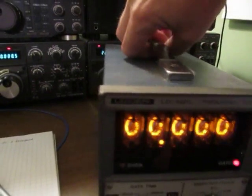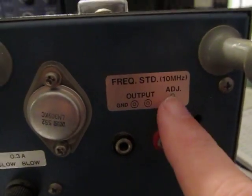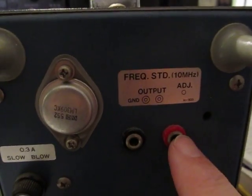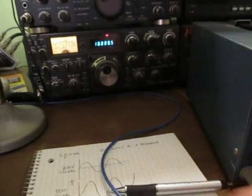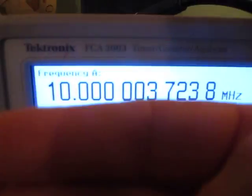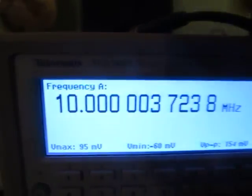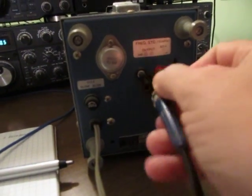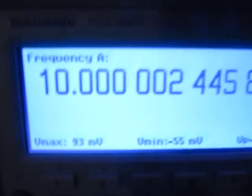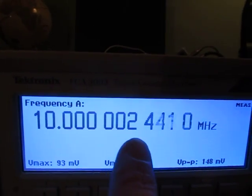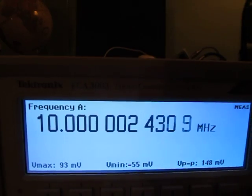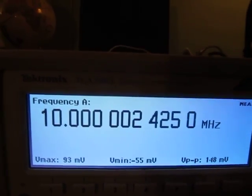Let's take a look at the counter. On the back of the counter I can see there's a frequency standard output — ground and output — at 10 MHz, and there's an adjustment here. I also have a nice Tektronix FCA 3003 frequency counter here that I've coupled in, and I can actually see that this reference is only 2 Hz off out of 10 MHz, which is actually pretty good — that's 0.2 ppm off. So it's only 2 Hz, which means I'll actually be able to hear a beat.